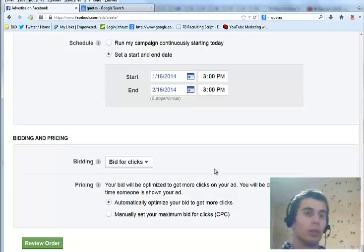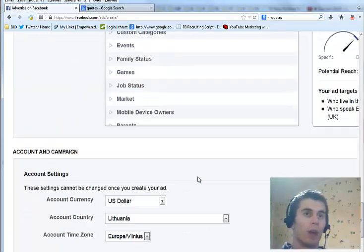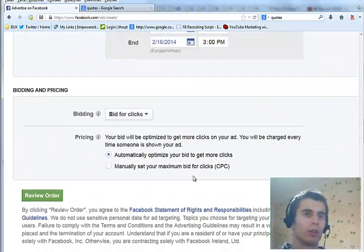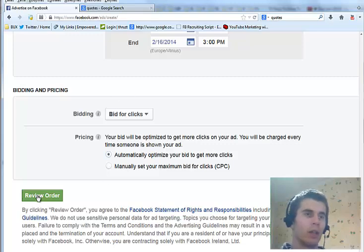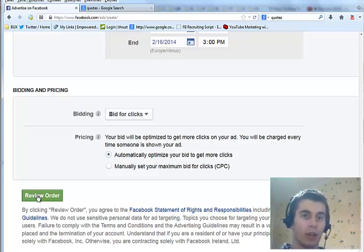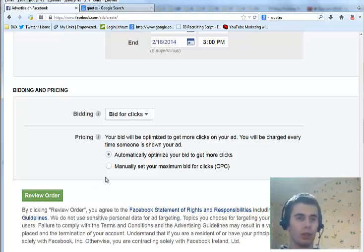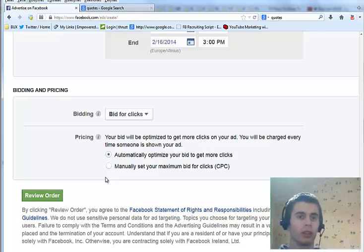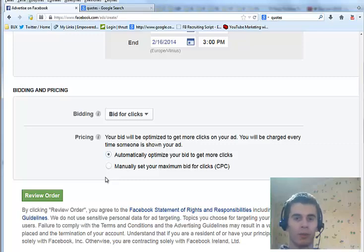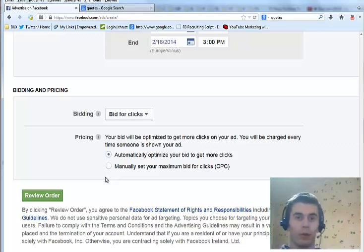So these are all the options. Once you have everything set up, click review order and buy your advertising. So this is it for this video. Hope it was helpful. If you would like more internet marketing tips, then click the link in the description of this video and sign up to my daily newsletter. See you in the next video.